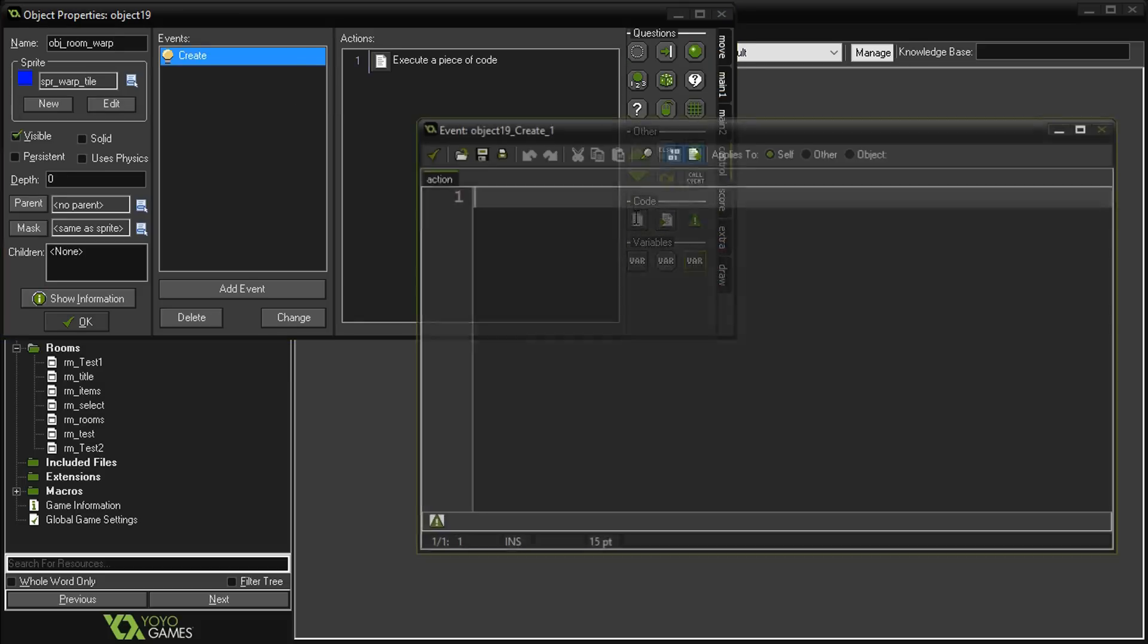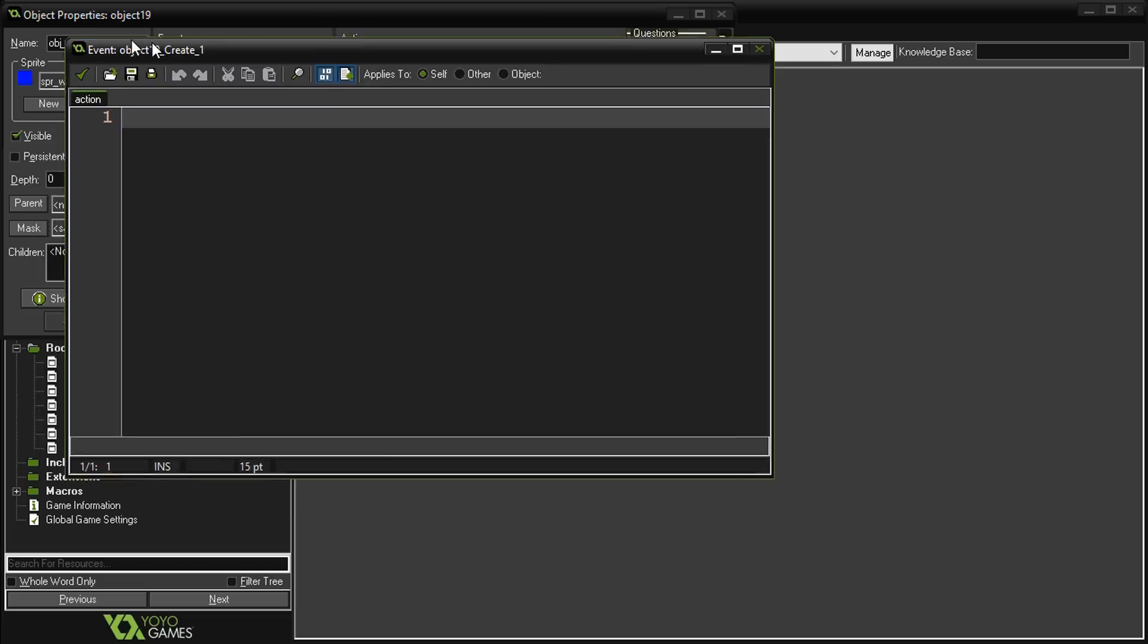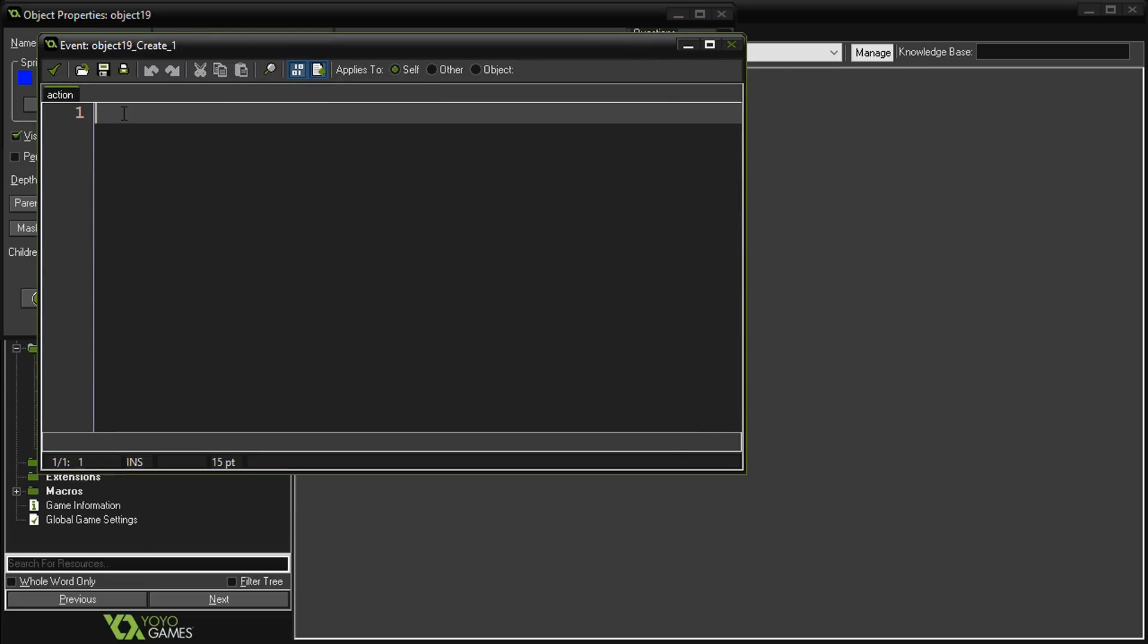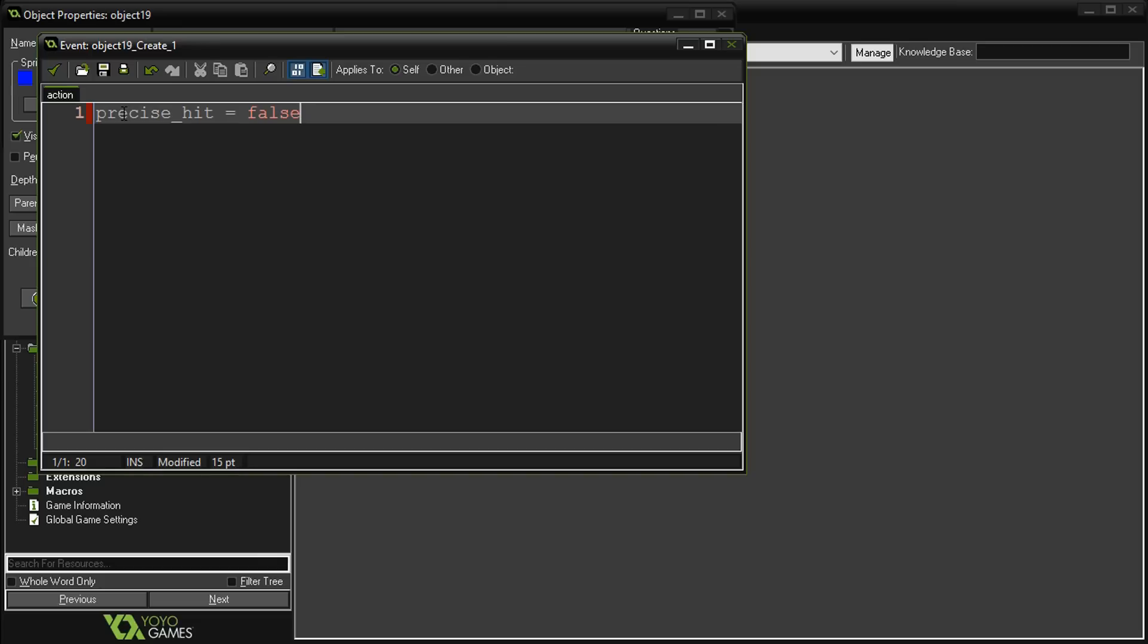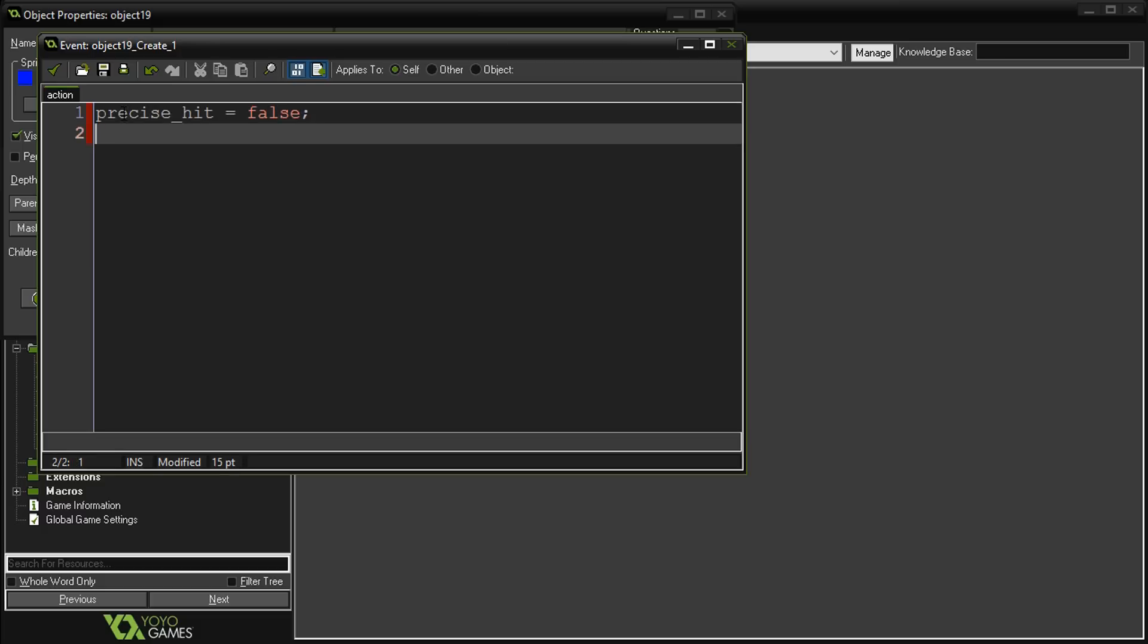Let's set the sprite to equal to the warp tile. We're going to do a create event. This is just going to set up some variables here that we need. The first variable is called precise_hit equals false. This is so that if we wanted to create that situation like that secret room where you had to be exactly on top of it.